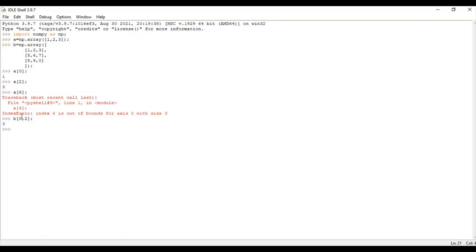For two-dimensional indexing, the values are separated by a comma. The first element is the index of the row and the second is the index of the column. So when I write b[0, 2], zero means the zeroth row, and two means the second column — zero, one, two — so it gives us that specific element.